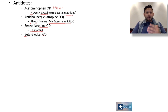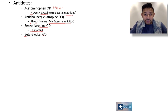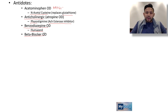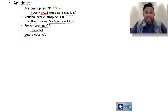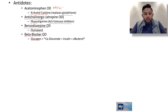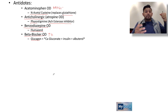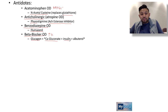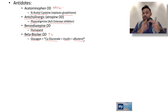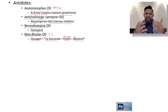Beta blocker overdose presents from a cardiovascular perspective with bradycardia and possibly hypotension. Recall that diabetics on beta blockers have a masking of hypoglycemia symptoms — that's how I remember we give glucagon for beta blocker overdose. We also have to recognize that beta blocker overdose can cause hyperkalemia: beta agonists push potassium into cells, and beta blockers do the opposite. So think about giving treatments for hyperkalemia: calcium gluconate, insulin with glucose, and albuterol.